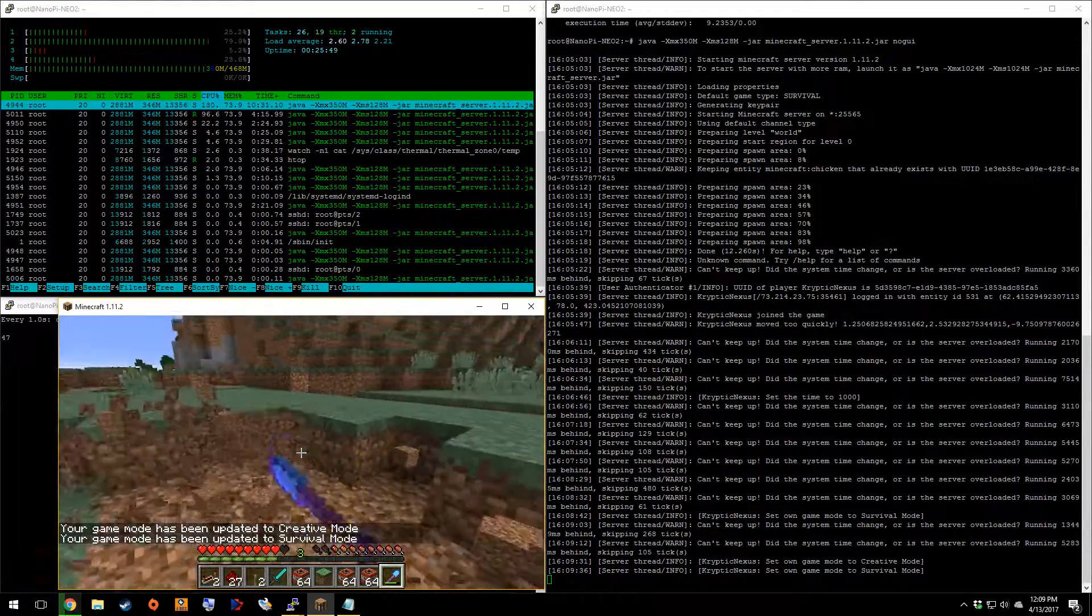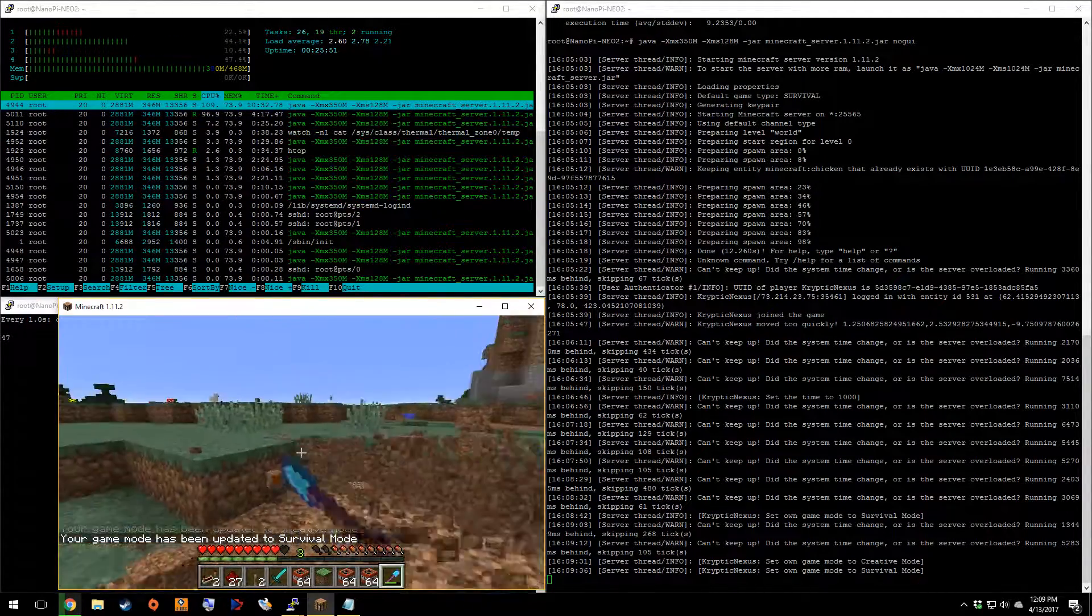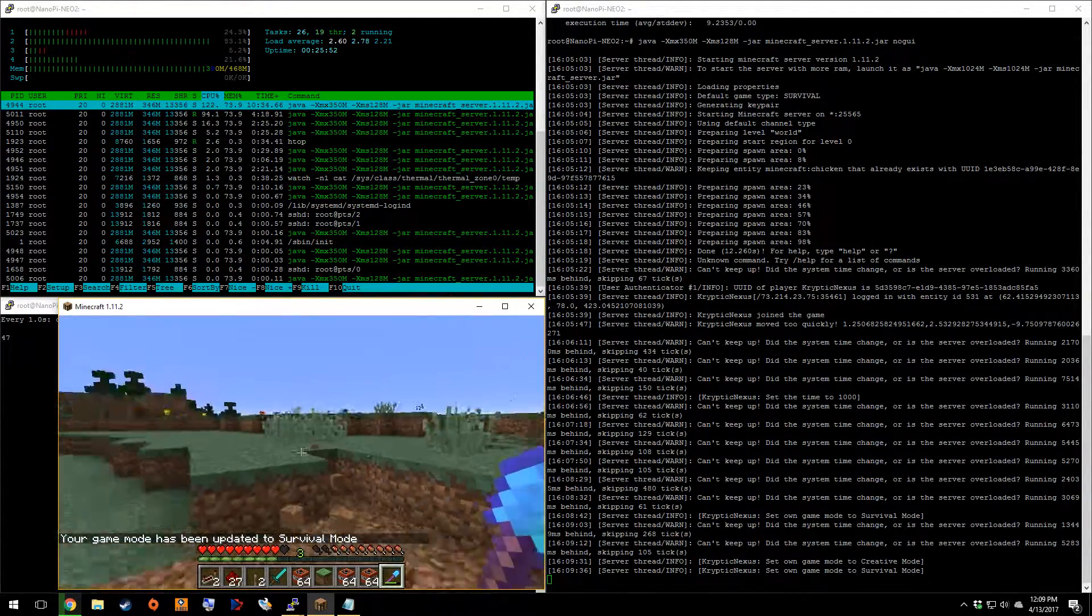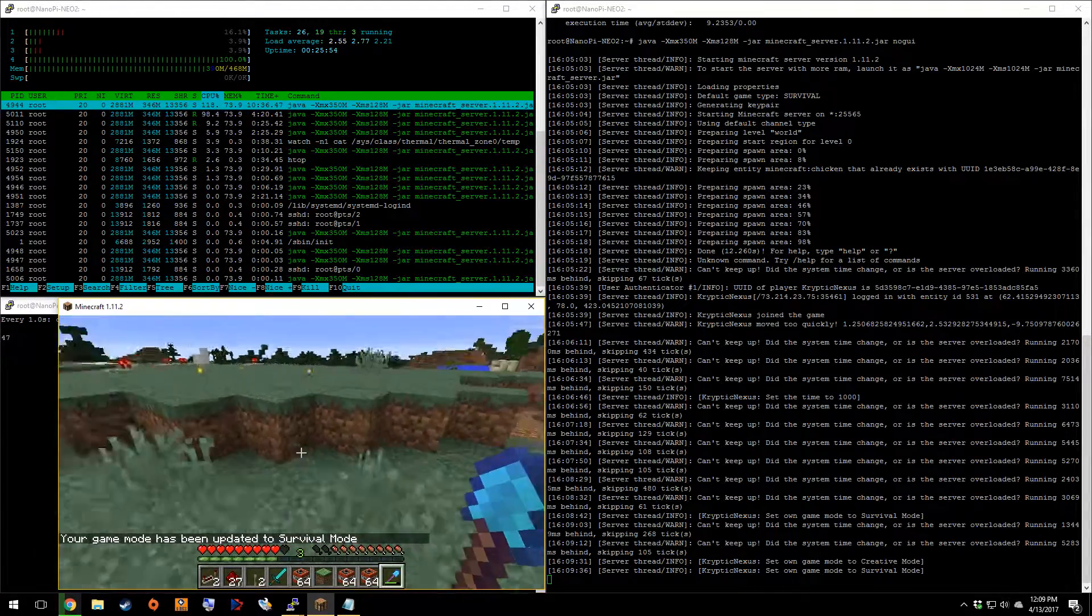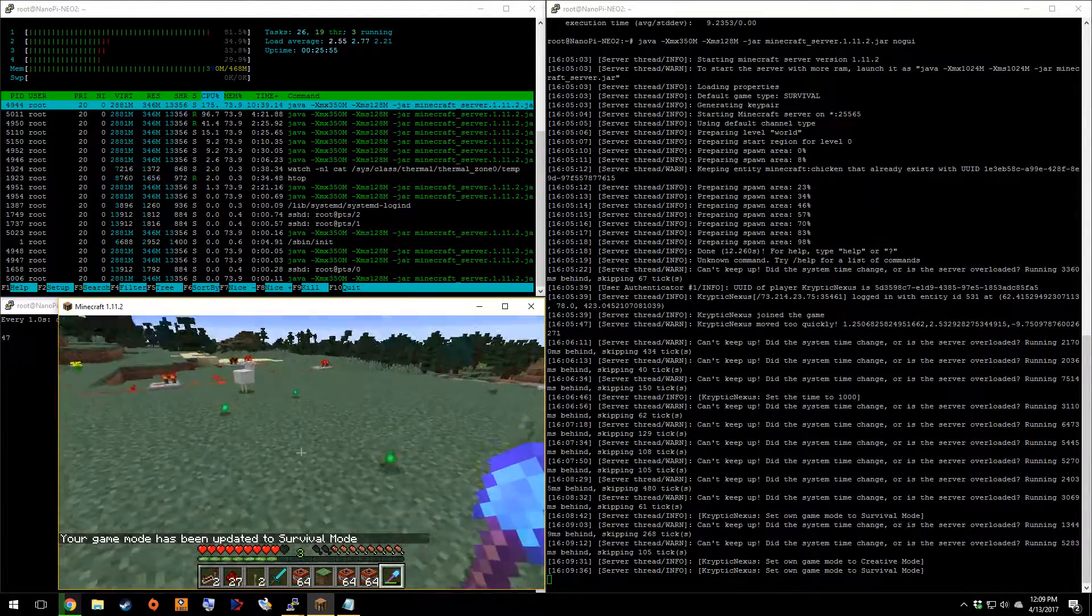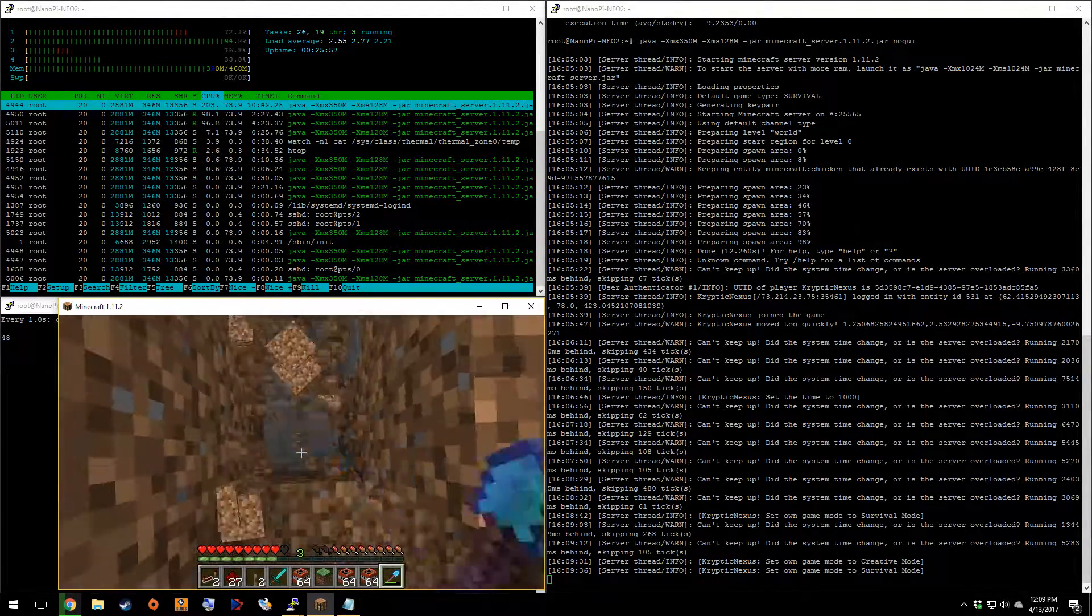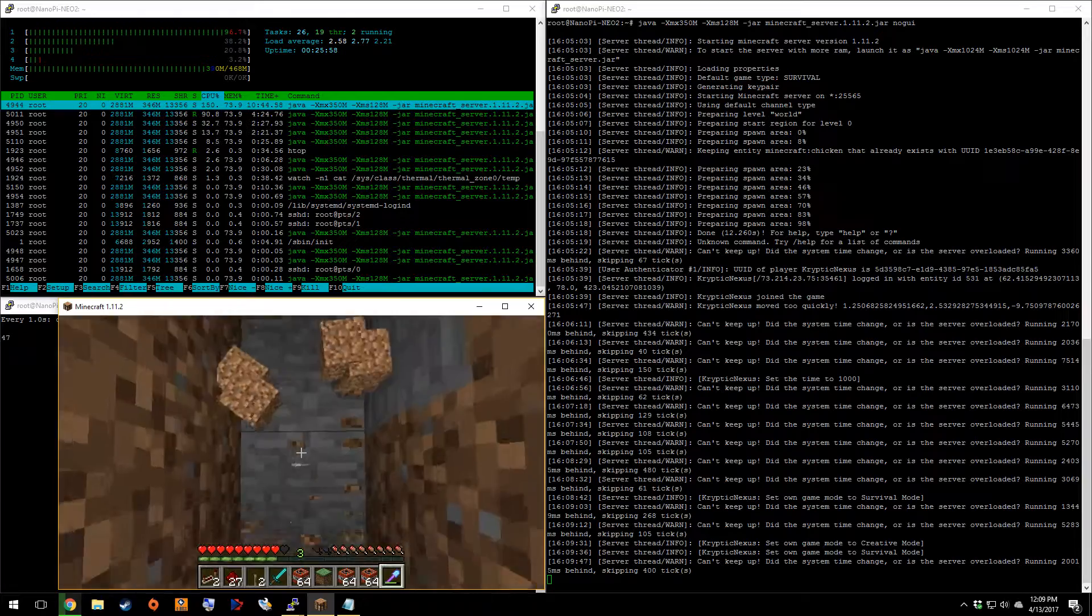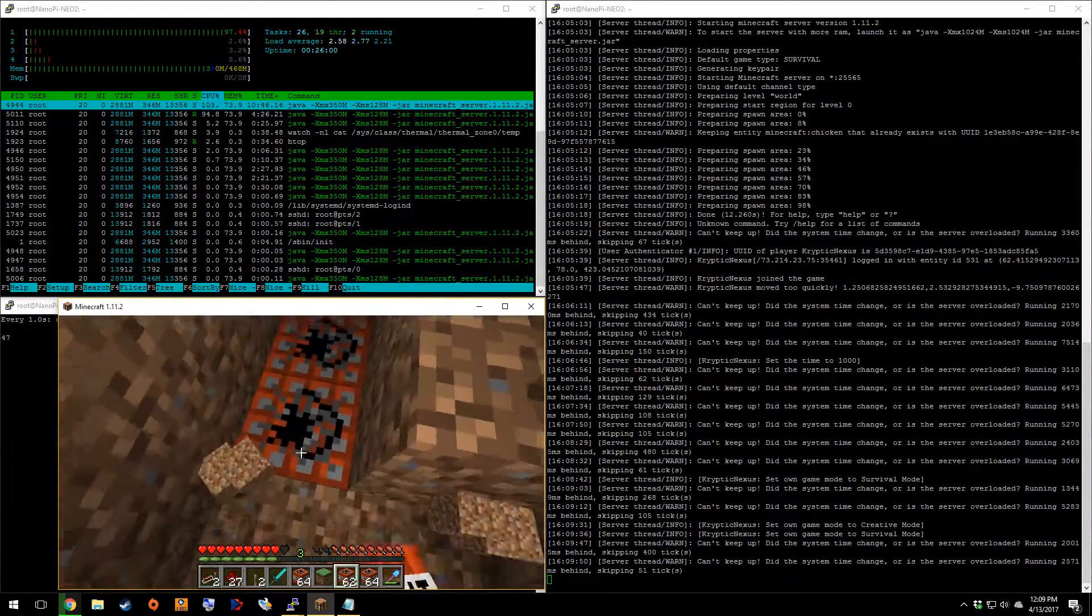It doesn't run terribly. I think for, you know, a simple server for a couple people, that want to just go mining and stuff like that, should do just fine.